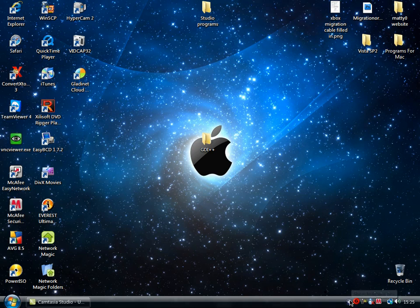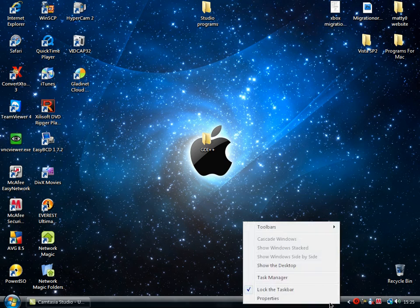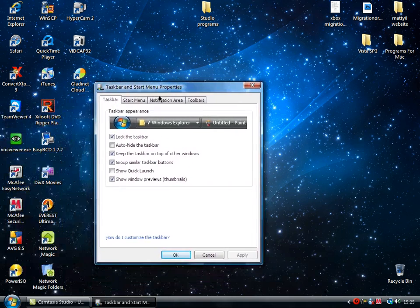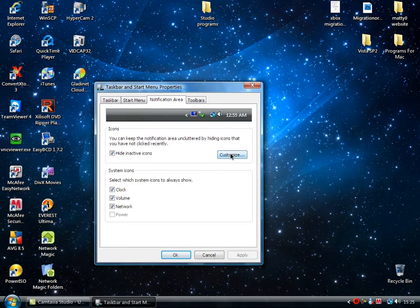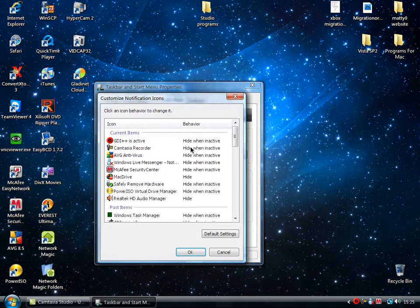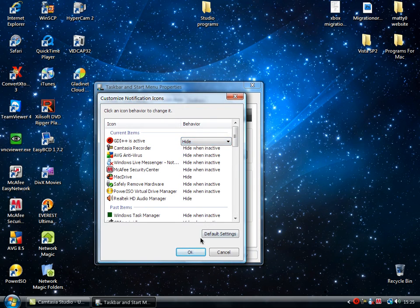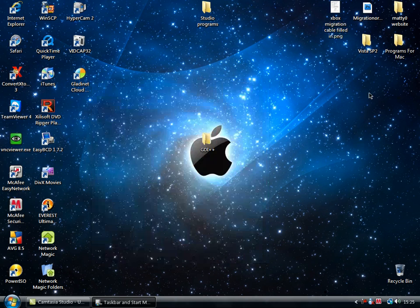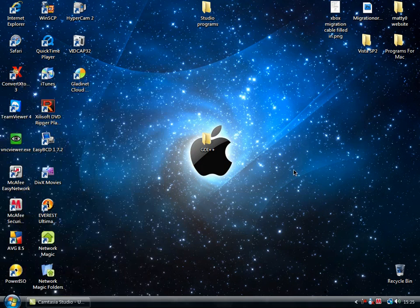The only problem with it is that it's a bit of an eyesore hiding in your system tray. What you want to do is right-click your start bar and go to Properties. Then, in the Notification area tab, click Customize. Then simply click Hide. When you click OK, gone. Perfect. Now it runs, no problem, and you won't have to see it.